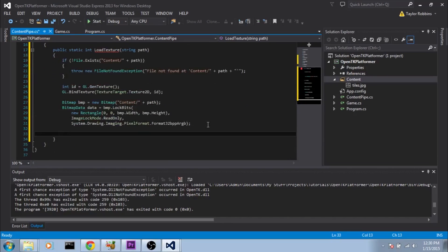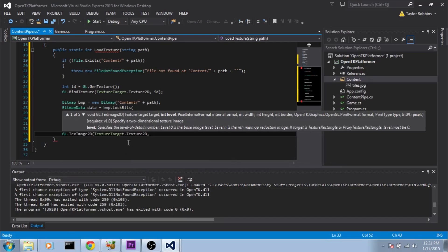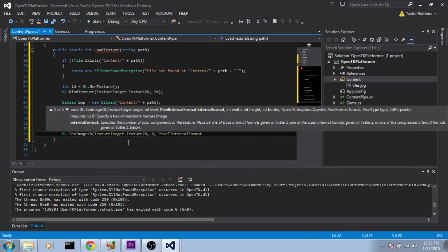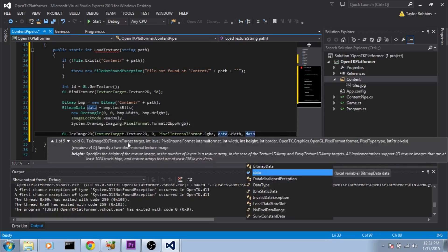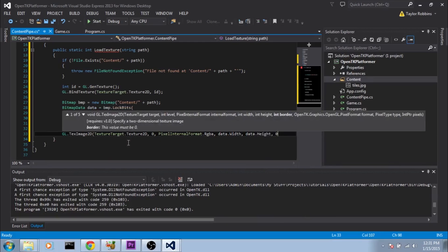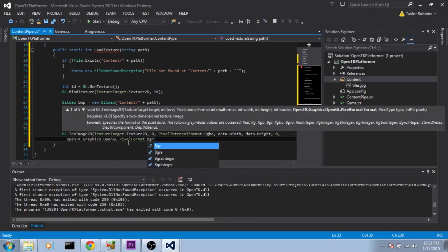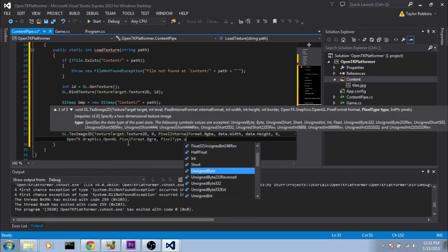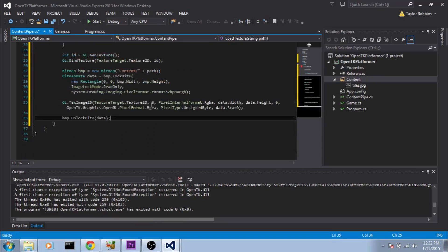Now we have our data locked in memory and we've passed it over to OpenGL. Now we need to set a couple of properties about this texture. Since it's still bound from before, we can do that here. We call GL.TexParameter with TextureTarget.Texture2D — for texture wrap S we set TextureWrapMode.Clamp, and we do the same for texture wrap T.